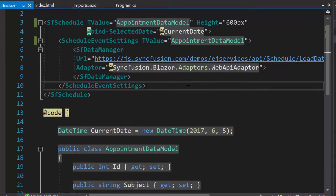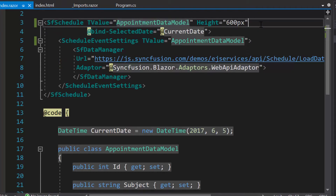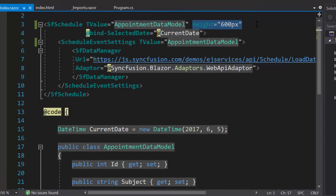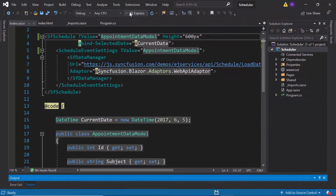Along with this, I also define T value with the appropriate value to specify the scheduler data source type. I have also set the scheduler height as 600 pixels. Now let me run this application to show you the output of this example.